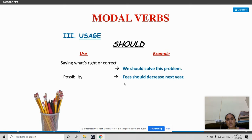The second use of 'should' is to show possibility. For example: prices should decrease next year. So it shows possibility.